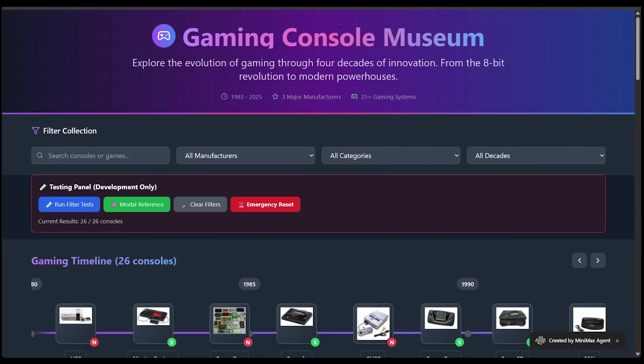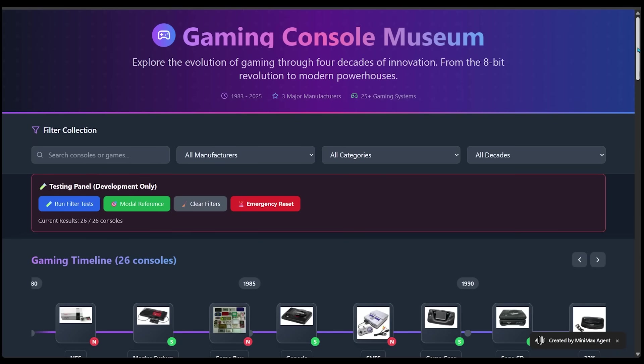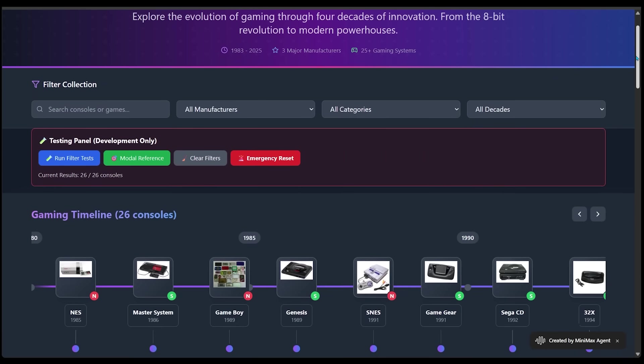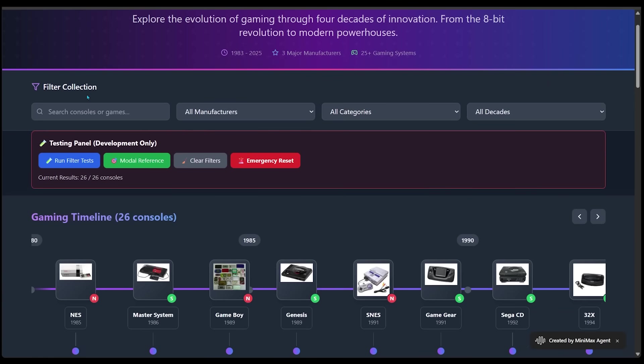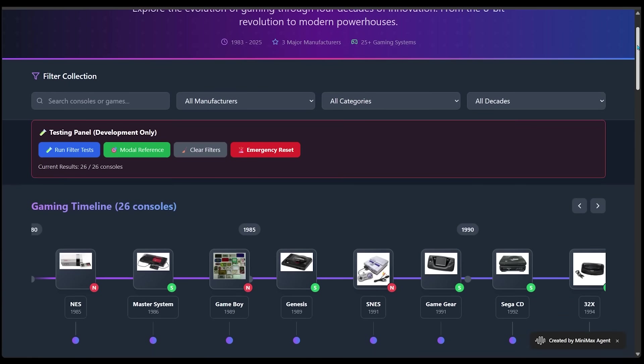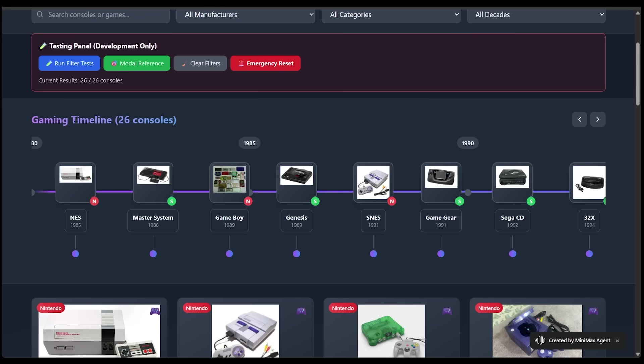Alright, here is our gaming console museum here. So we're going to explore the evolution of gaming through four decades of innovation from the 8-bit revolution to modern powerhouses here. So we have the dates here from 83 to 2025, three major manufacturers and 25 plus gaming systems here. Let's scroll down here. Now right away, we have a filter section here at the top here, but we're going to come back to this later.